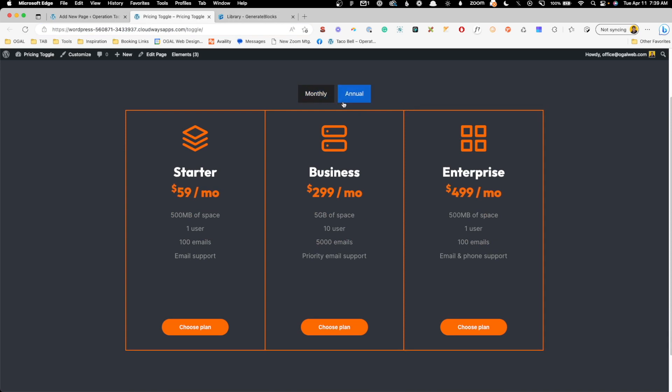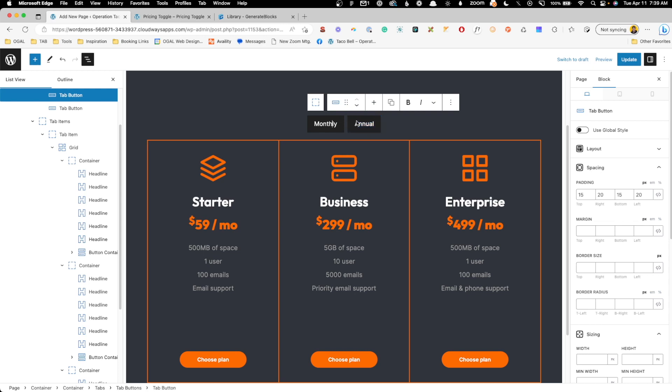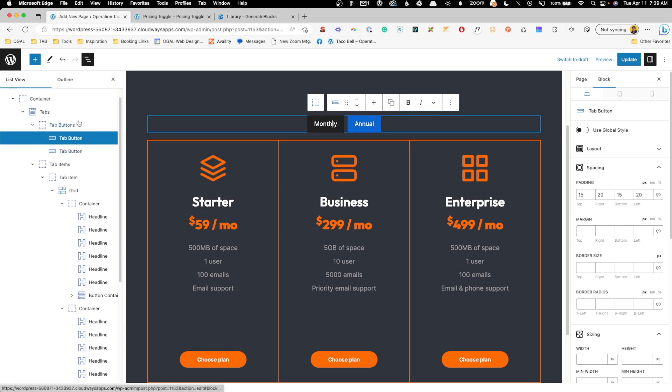Now of course this is working great, but this really isn't the style I'd want to go for. I want to go with something that looks more like a toggle. So to do that, we're actually going to adjust the settings here inside these tab buttons.